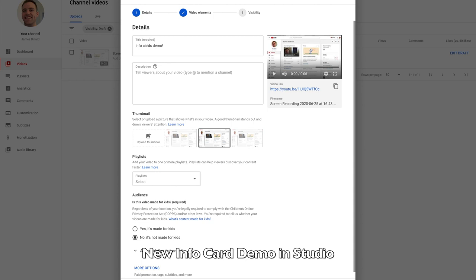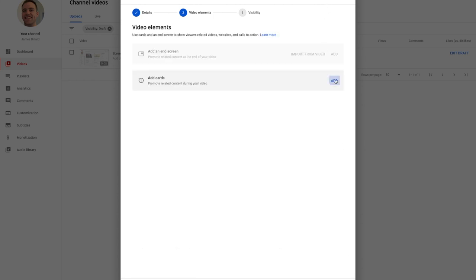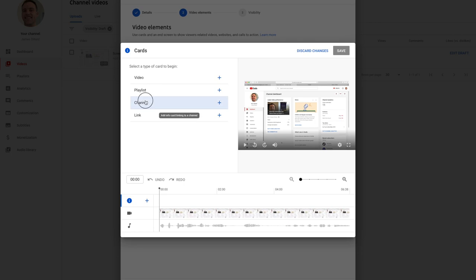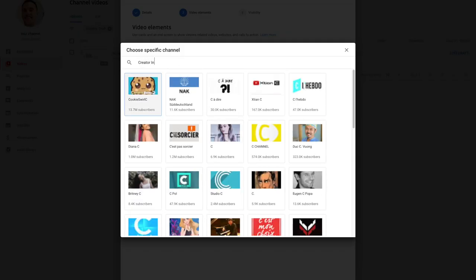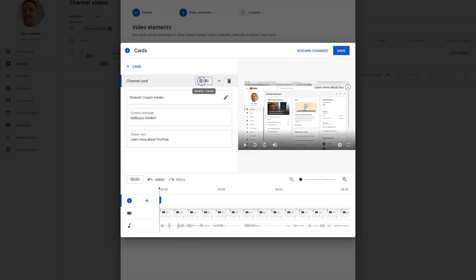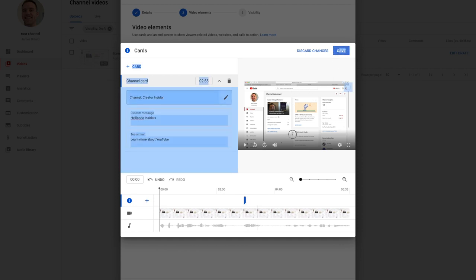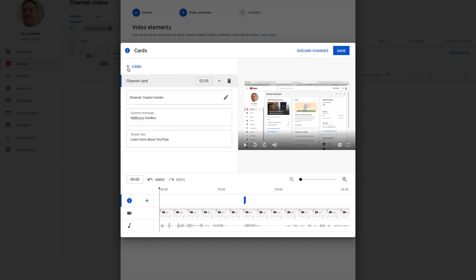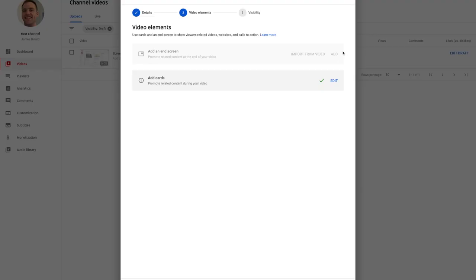I've got my video here for the demo, and I'm now going to add an info card. I've got to promote our favorite channel, Creator Insider. The card says 'Learn more about YouTube.' I'll pick a spot — putting this right at about three seconds, and I'll move it up just a little bit to align with the beginning of the audio there. And then I'll save it. You could add another card if you wanted to here. That's the new info cards editor — check it out soon.